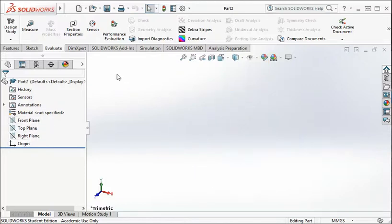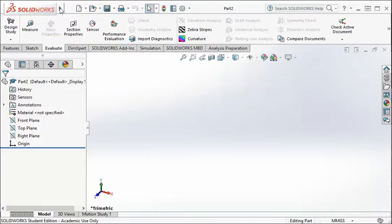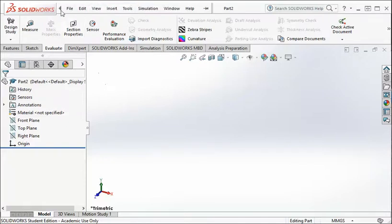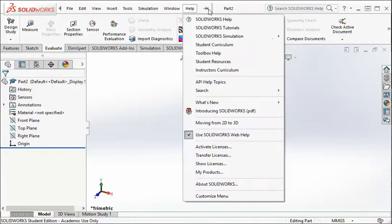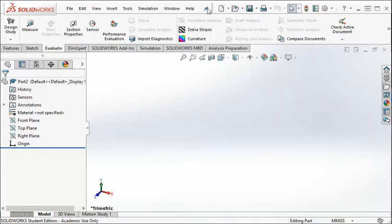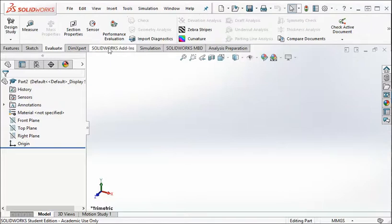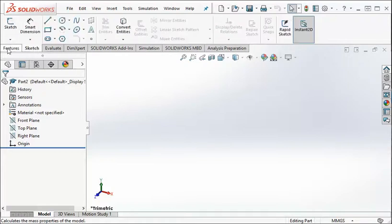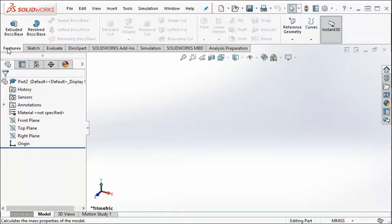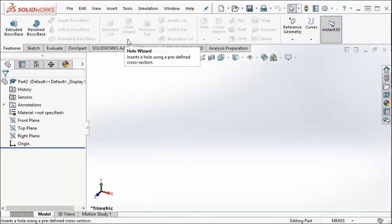Up at the top we have the Quick Access Toolbar and then we have some pull-down menus. You can see how they disappear and appear when I hover over the triangle. I usually like to pin them so that they're always showing. And then below that, this is the Command Manager. It has different commands, different ribbon tabs, Sketch, Feature. It depends on what you're doing, where you go on this Manager.